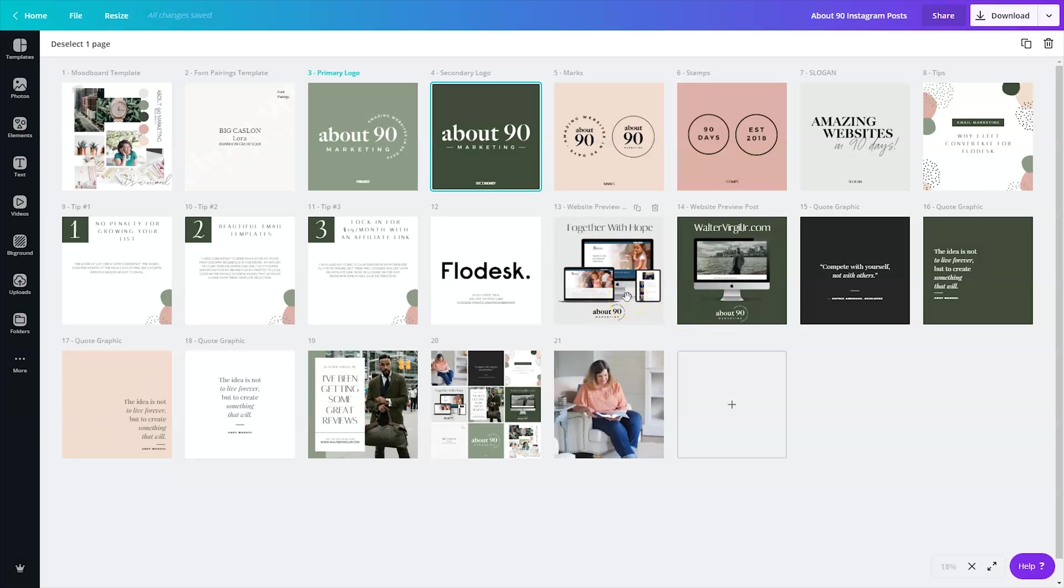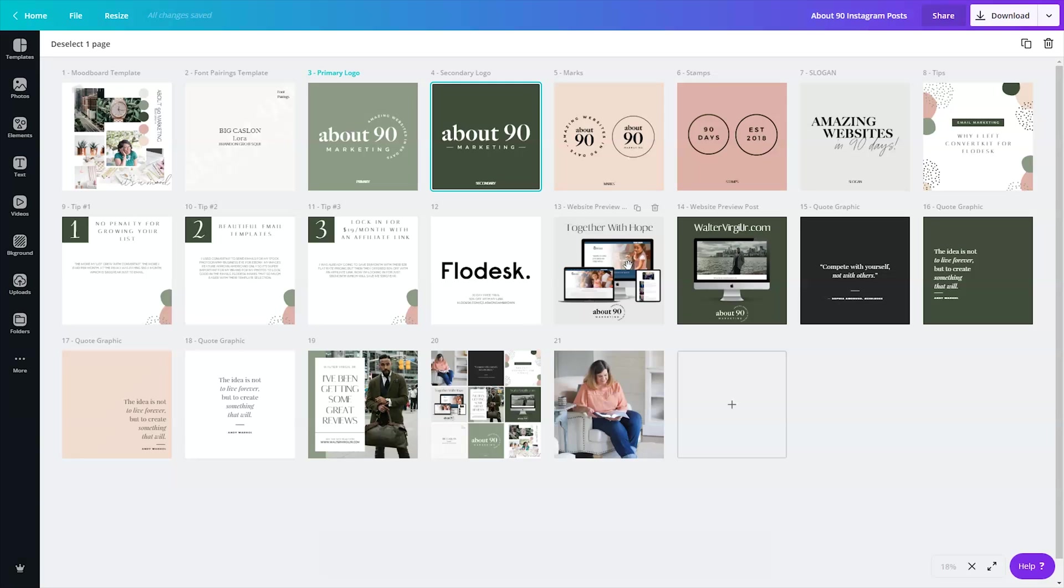Then I made some website preview posts, one that was like a collage, one that was just one image of a computer. And these graphics were actually made using the website Smart Mockups. I'll put that link in the comments. This is a super easy way for you to create website previews, and I don't use Photoshop or Illustrator anymore to do this because I can do it in seconds.